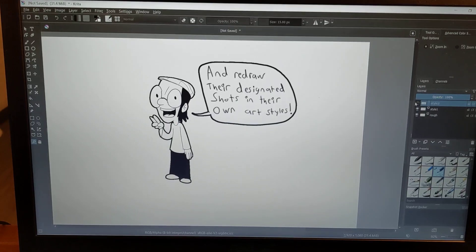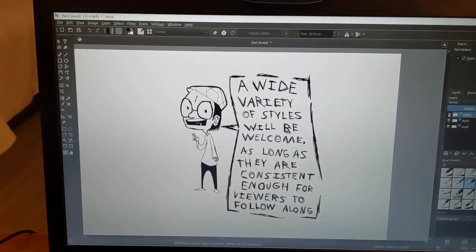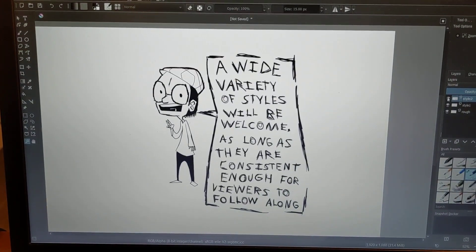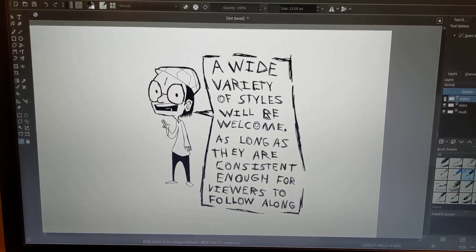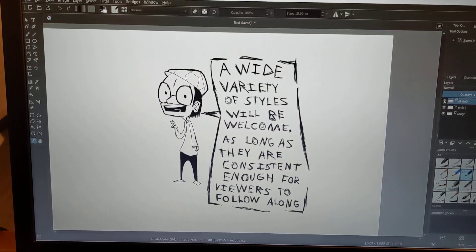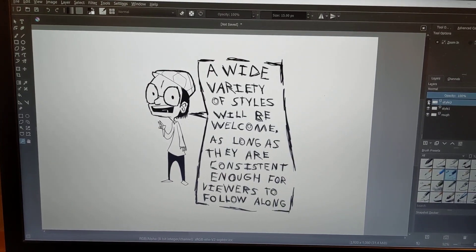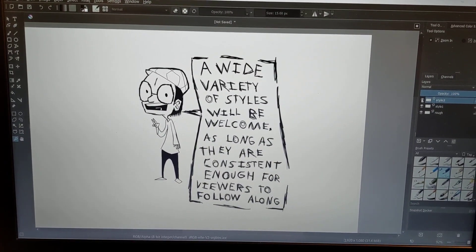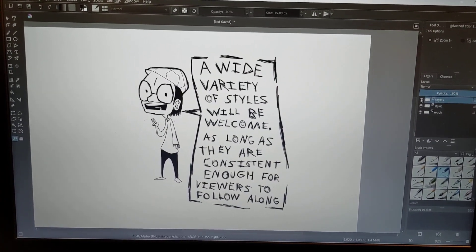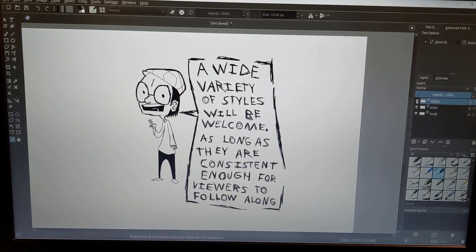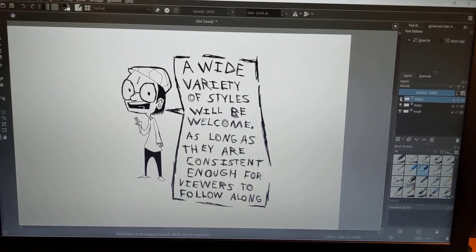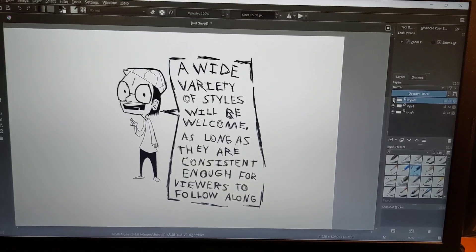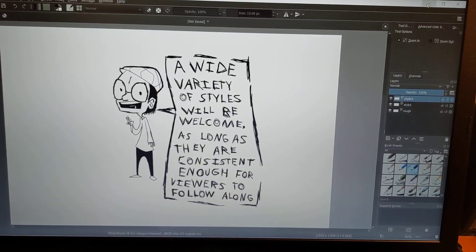I'm going to give you shots and scenes to redraw in your own art style. There can be a wide variety of art styles, are welcome, as long as they're consistent enough for viewers to follow along. Basically, I'm not going to have you suddenly decide to draw Zim wearing a t-shirt or human clothes, or suddenly drawing Zim taller than the Tallest or shorter than Gir. Consistency is important, but style changes are welcome.